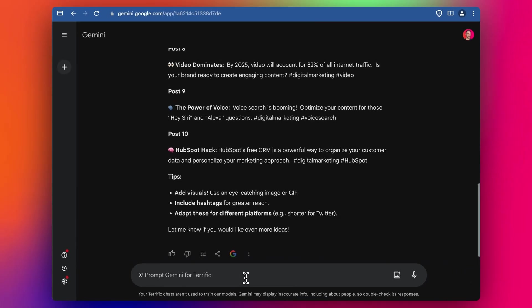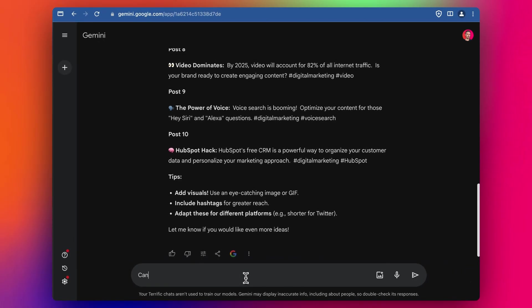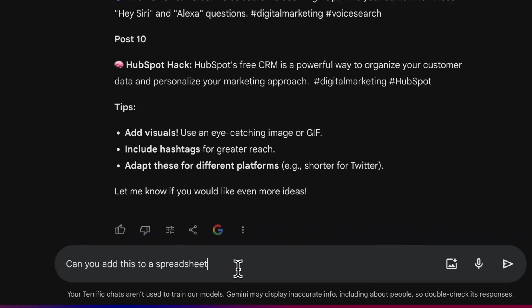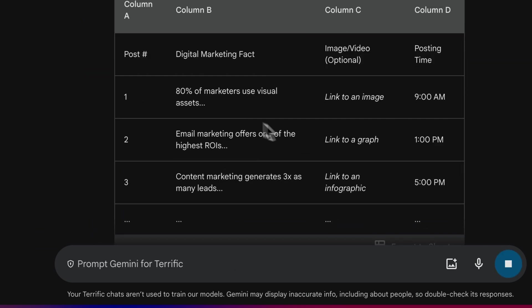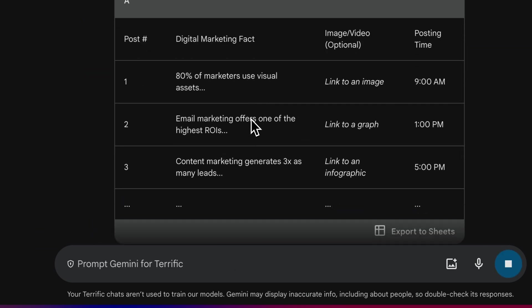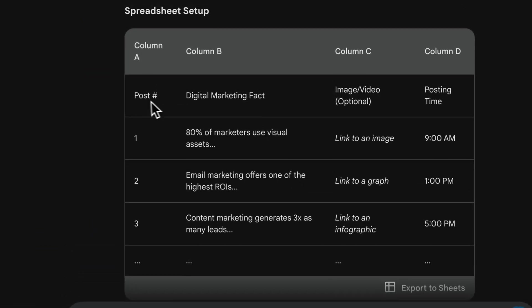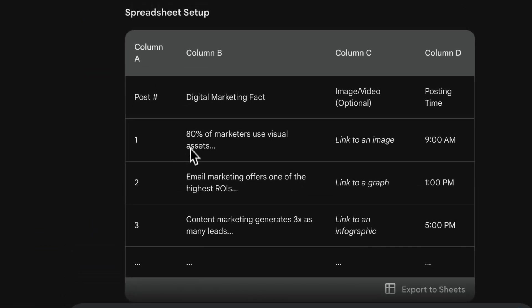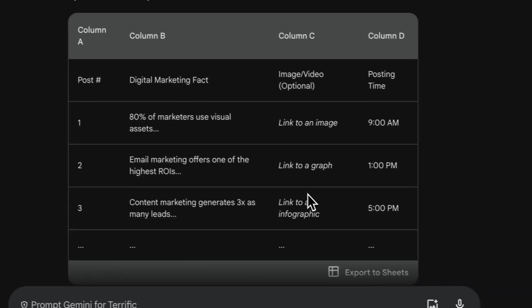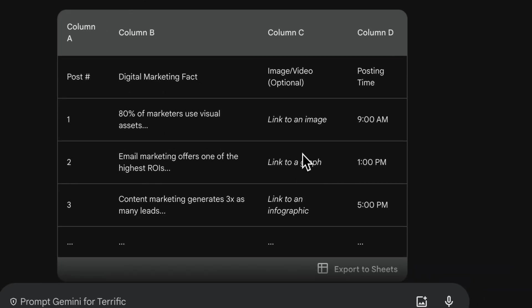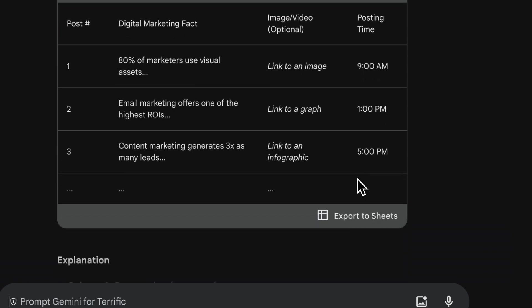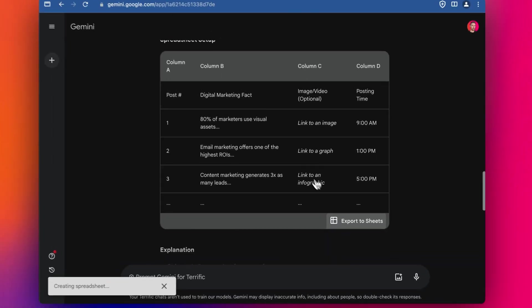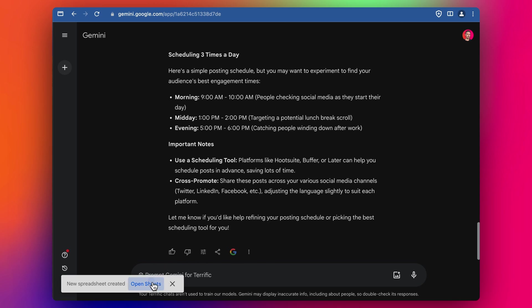So now I'm going to ask it. Can you add this to a spreadsheet and include a schedule for posting three times a day? Cool. This is great. So we've got the post number, the column for the fact we're putting in, and the column for attaching or including an image, and then column D for the timing. And then we can export this straight to Google Sheets. Let's try it. Amazing.